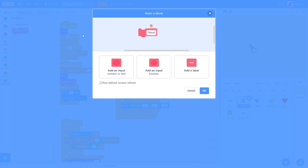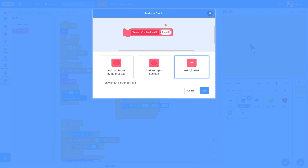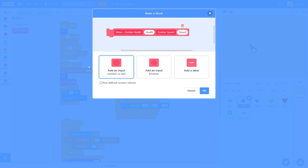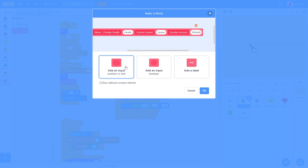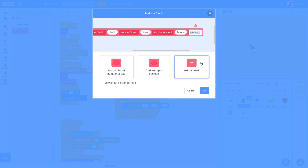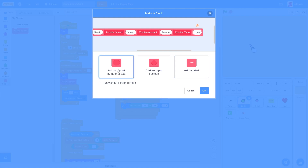Let's type in 'wave' and then add a label called 'zombie health' — that's how much health the zombies are going to have. Let's add an input called 'health'. Then add a label called 'zombie speed' and another input called 'speed'. Add a label called 'zombie amount' — so how many zombies are going to be in that wave — and an input called 'amounts'. Our last label is called 'zombie spawn time', and we add an input called 'time' — that's how much time between each spawn. That's a pretty long block. Let's press okay.